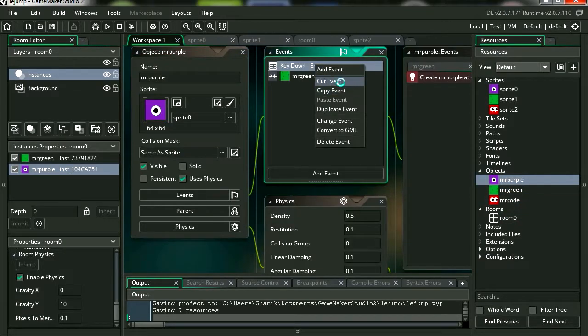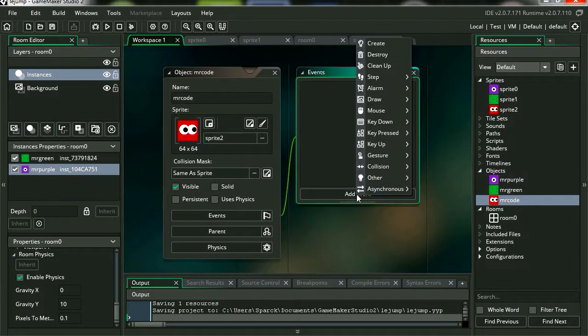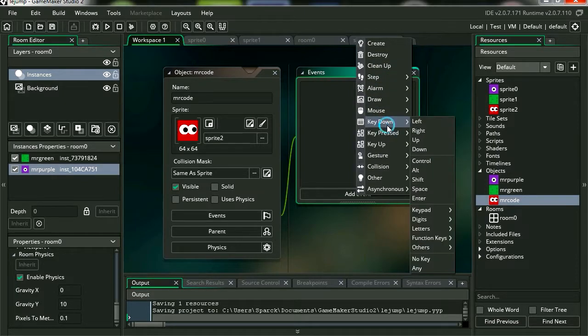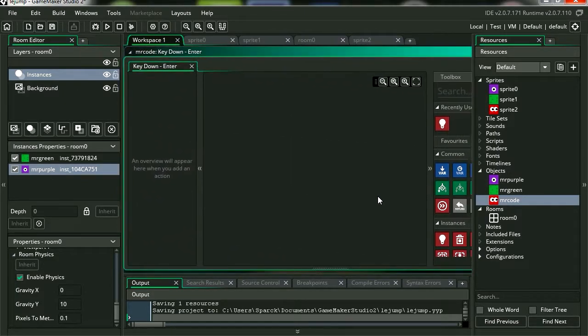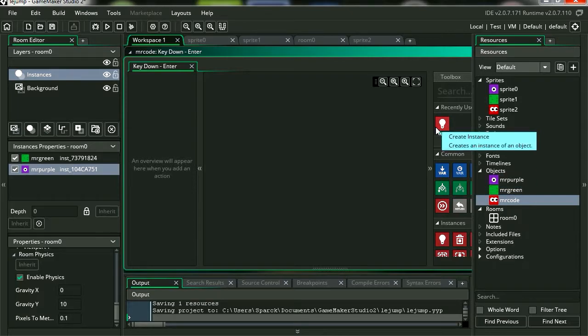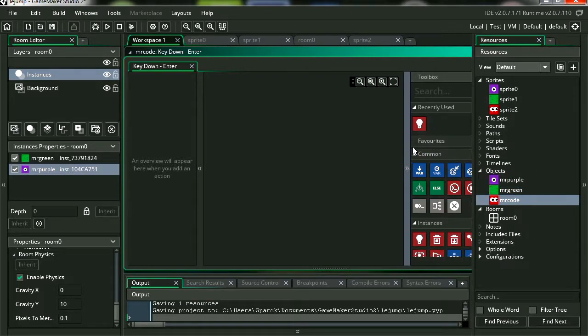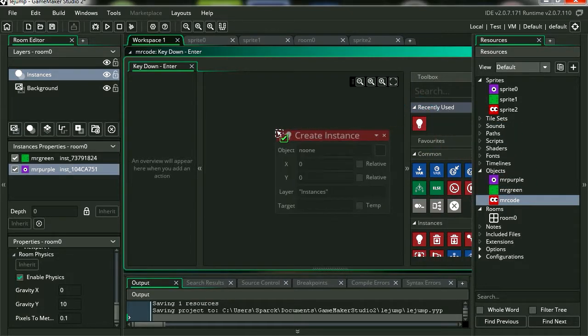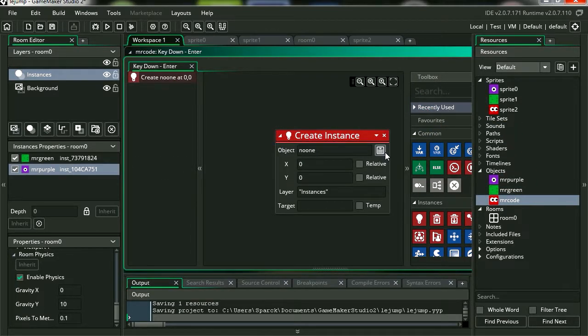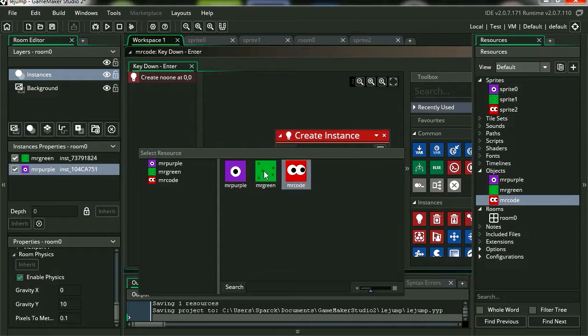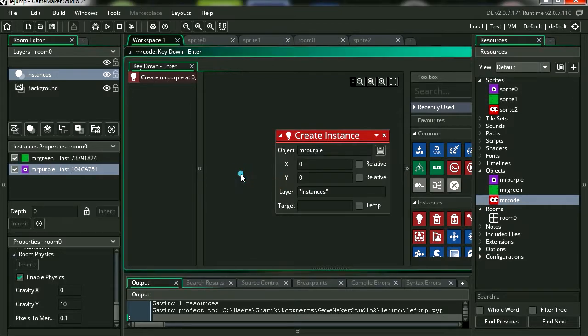Let me delete the actions from Mr. Purple. And we're going to do the same thing again with Mr. Code. Enter. We're going to create a new instance of Mr. Purple. Let me select Mr. Purple here. For the X coordinate, it's going to be mouse underscore X.